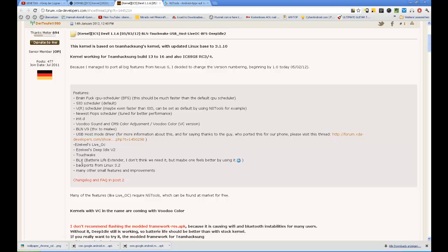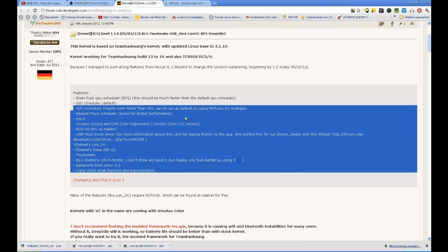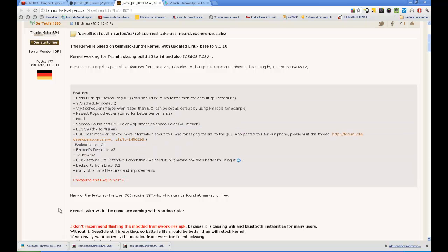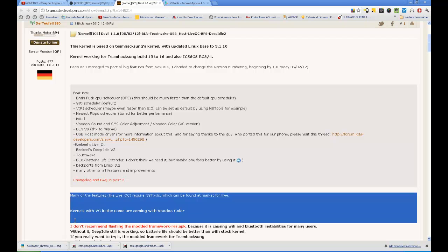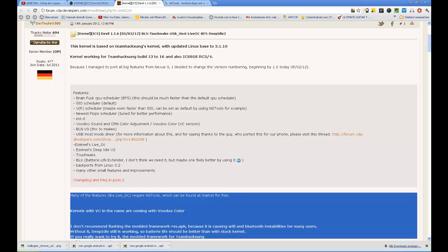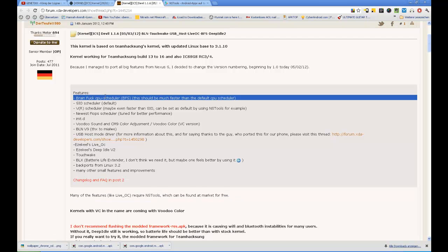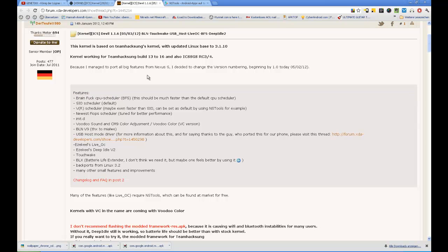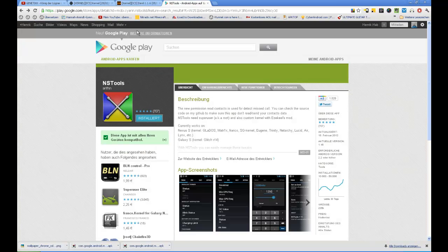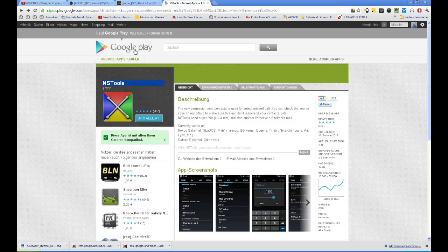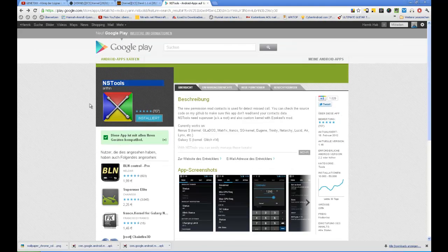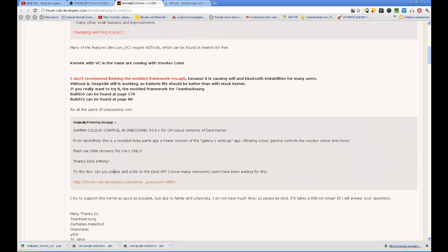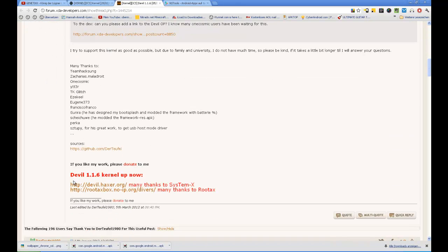We also have BLX, battery life extender, but devil doesn't think you need it. I think you don't need it too. Some other small features are supported and for all those things like live overclocking and all those settings you need to download NS tools from the google market or now google play market. It's free and there's no pro version so you have all features from the first moment on.